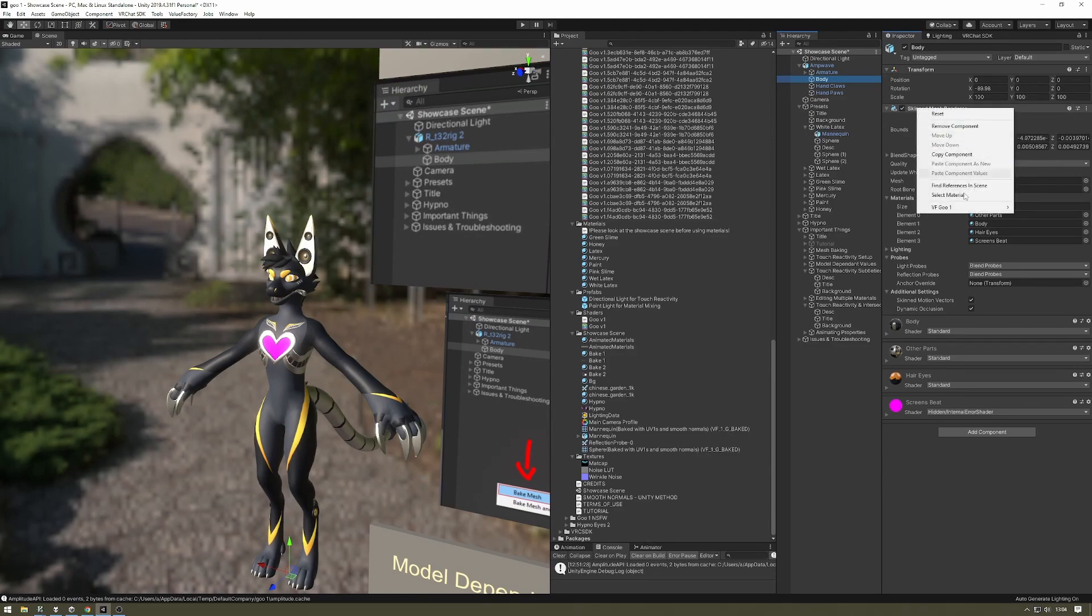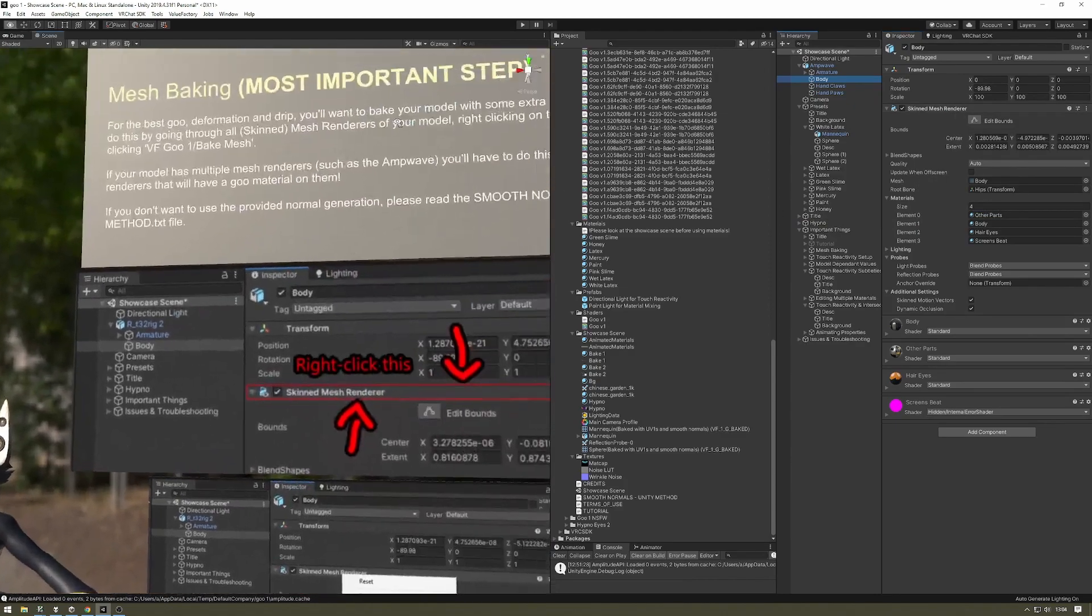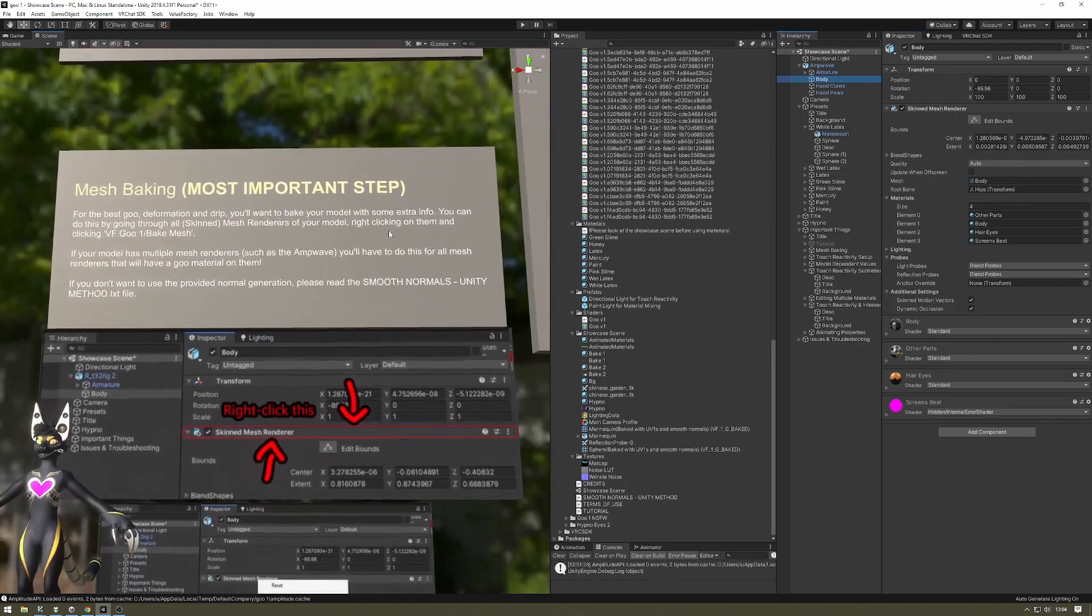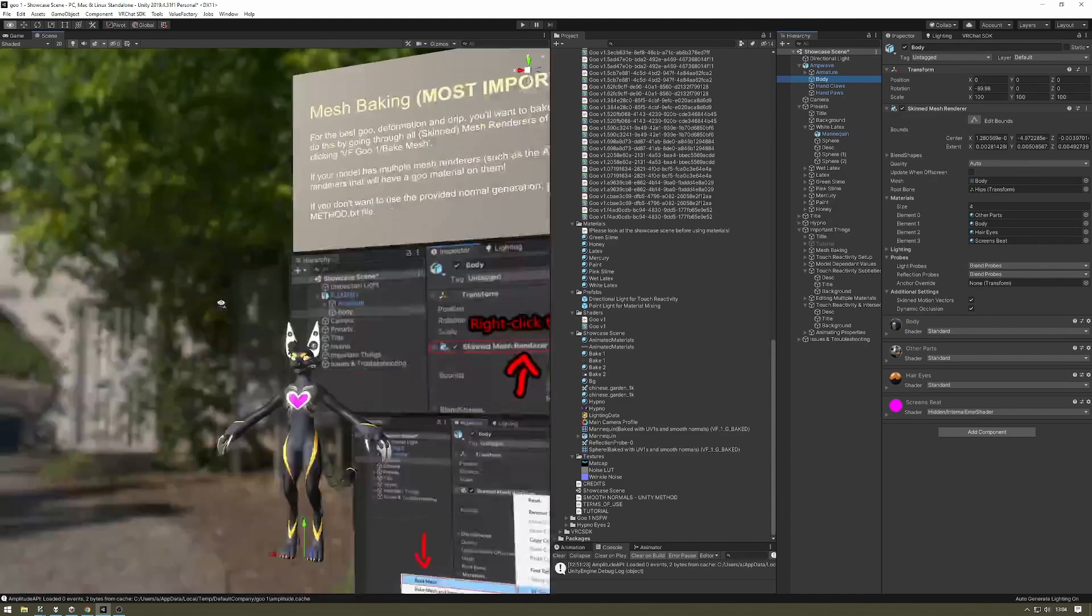The way you do that is you right-click on the header here, navigate down here, and press bake mesh. And this other option here is in case you know what you're doing and you want to learn more about that—read this file here.